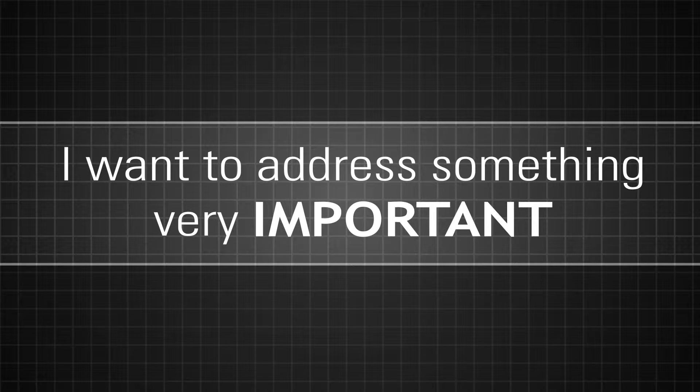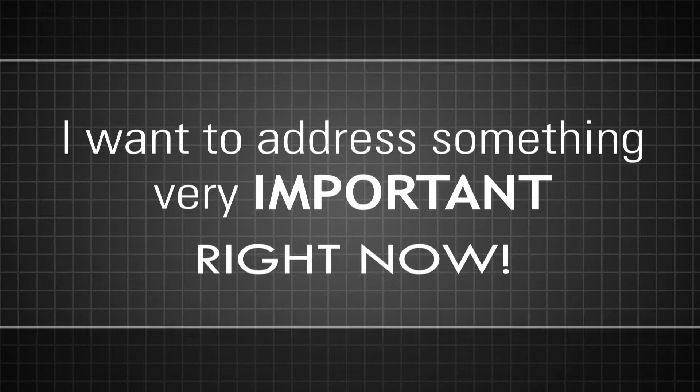Now before we go ahead and get started, I want to address something that is very important right now.